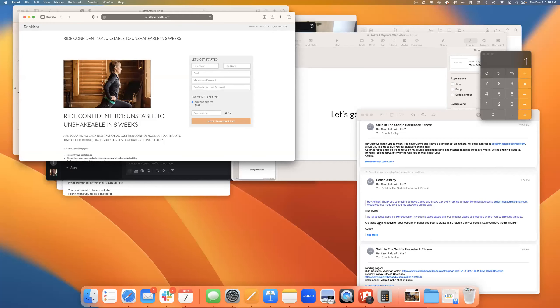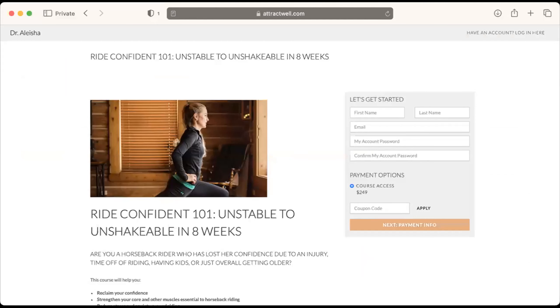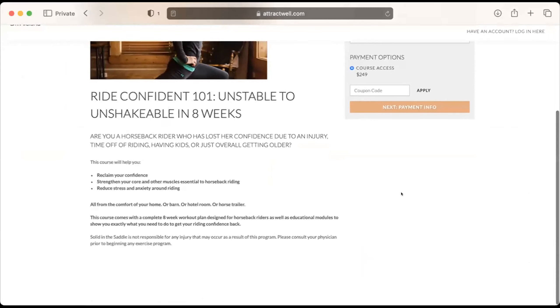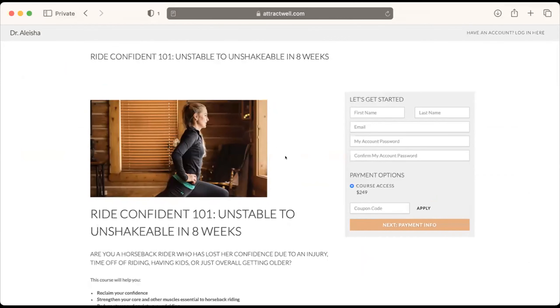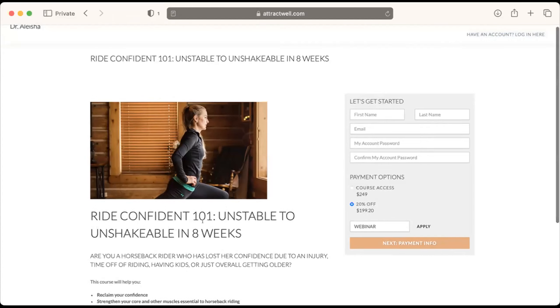The result is pretty close to what's on Kajabi. Vault settings — like the color at the top — are something you can customize in Attractwell as well. You can put the same kind of information here; it's a perfectly fine place to send people. If somebody enters the webinar coupon code, they'll be able to get that pricing. It is basic and simple, but it is functional — and that's really the first order of business.